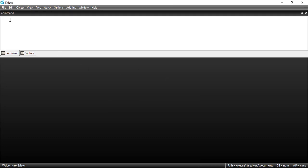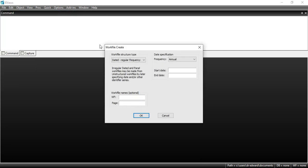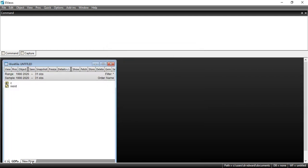In EViews, go to File, then New, then New Workfile. My first sheet will be annual. I type in 1990 as my start date and 2020 as my end date. The first series is GDP annual — I'll call it GDP_A.